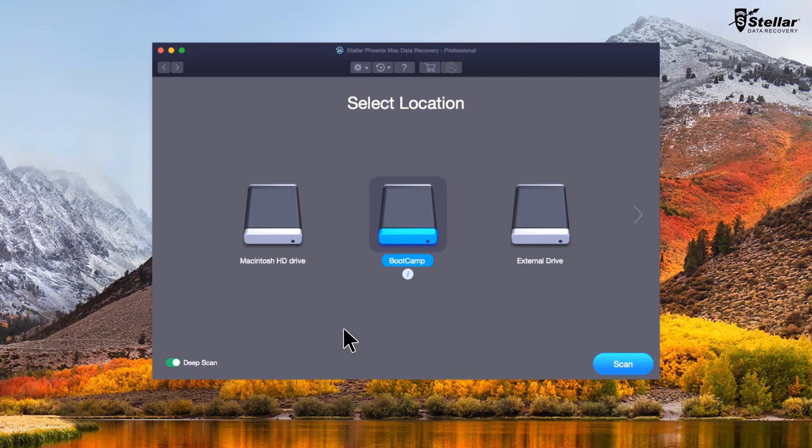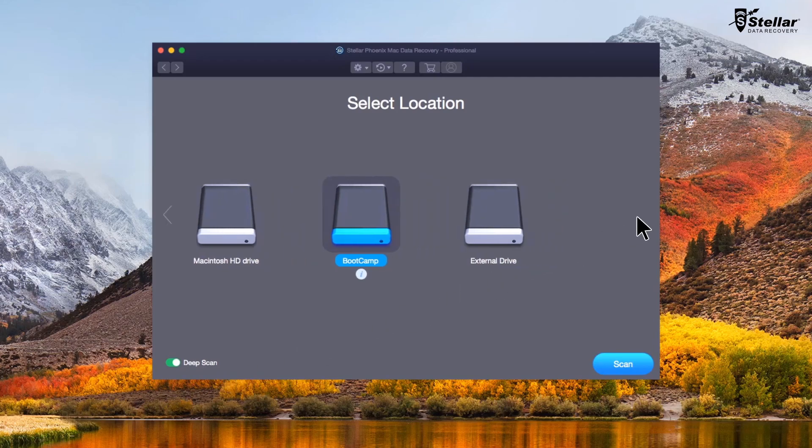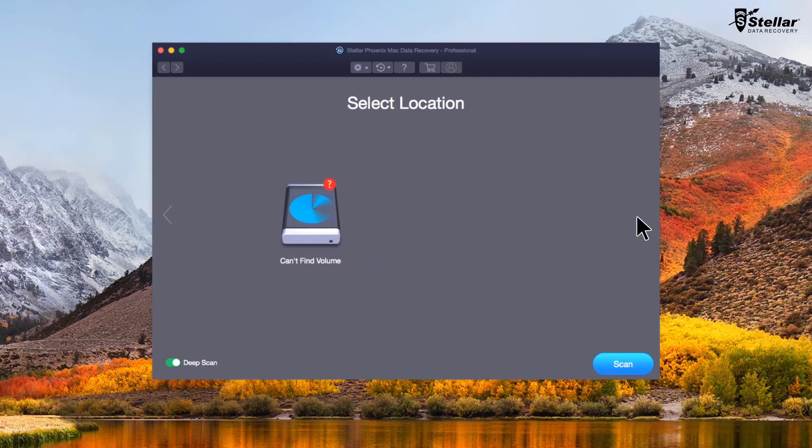However, in the second case, you need to choose can't find volume option to search deleted bootcamp partition for data recovery.